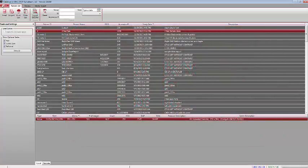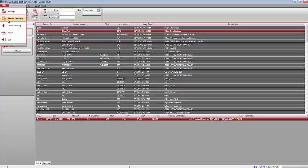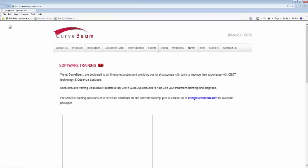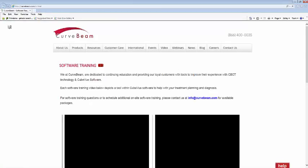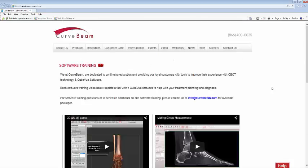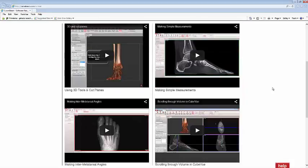First off, if you go to the upper left corner, you'll see a new item here: Online Training. You must have internet access to use this feature. When you click on it, a link opens up to the Kerbin Software Training webpage, and you'll be able to view the different videos we have prepared to teach you the basics on how to use CubeView software.